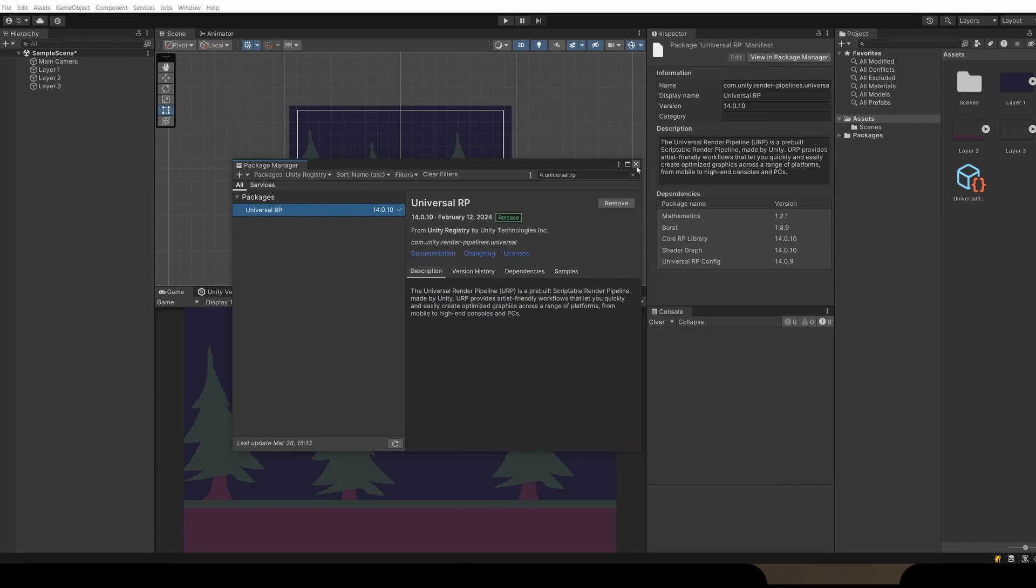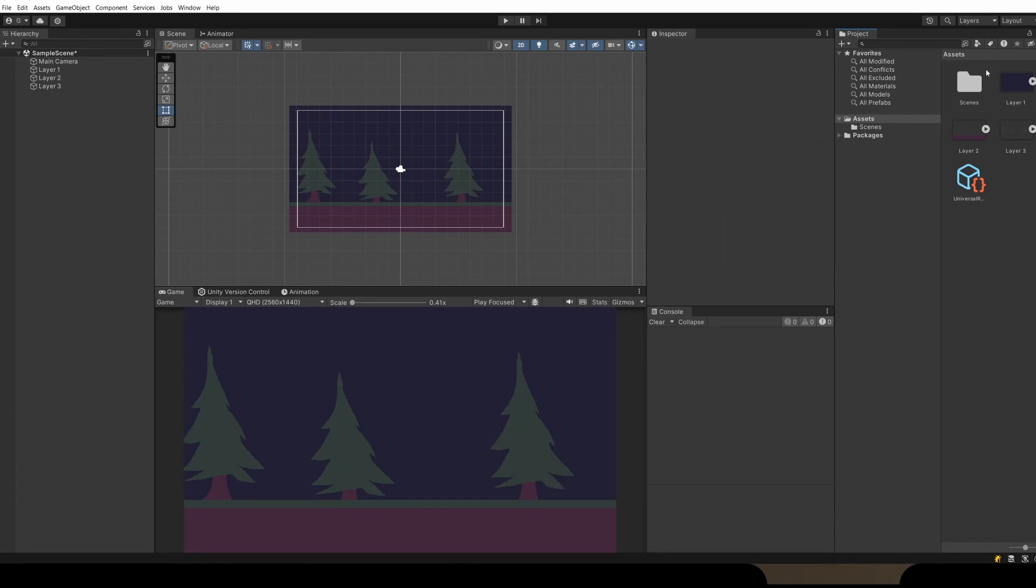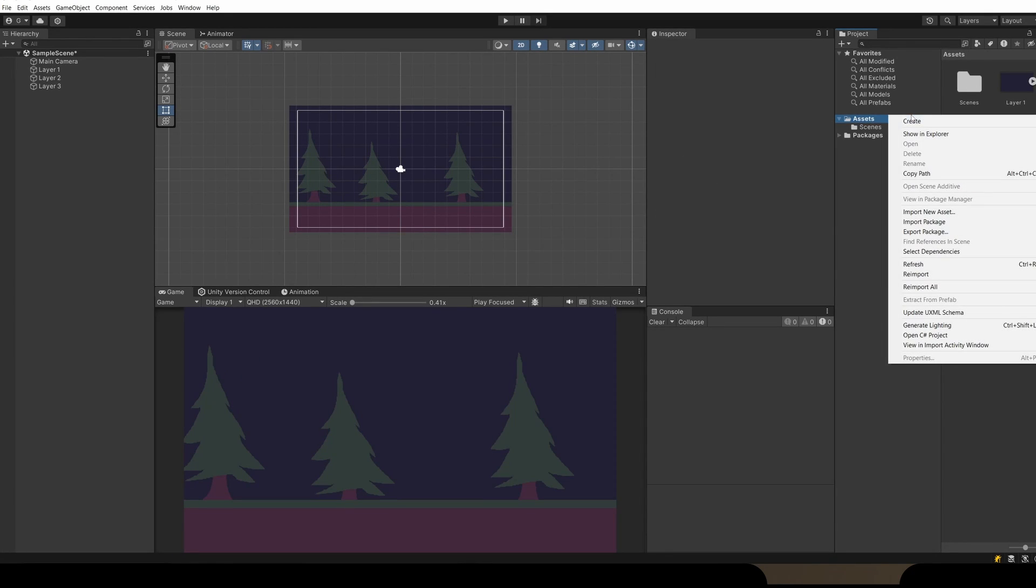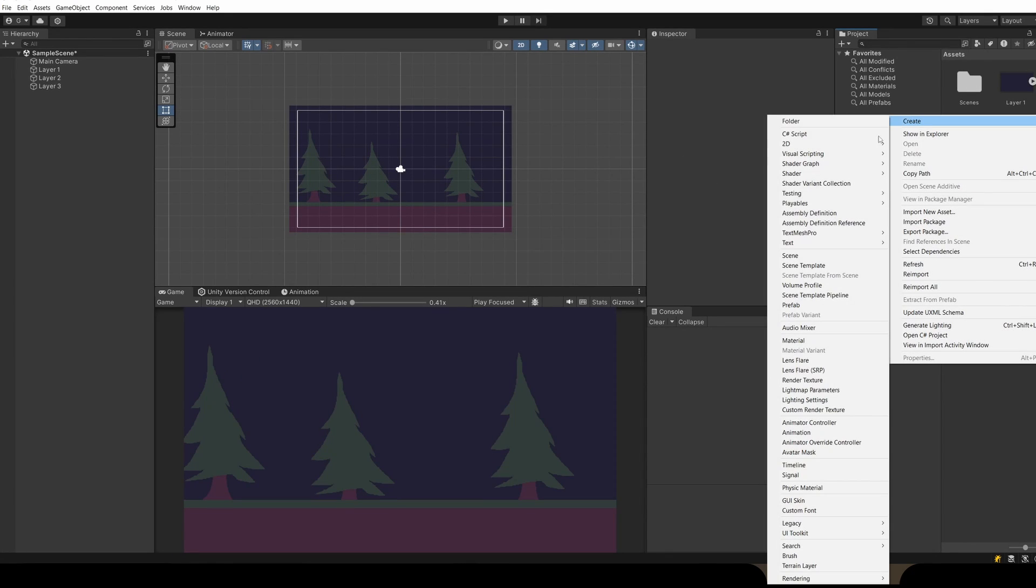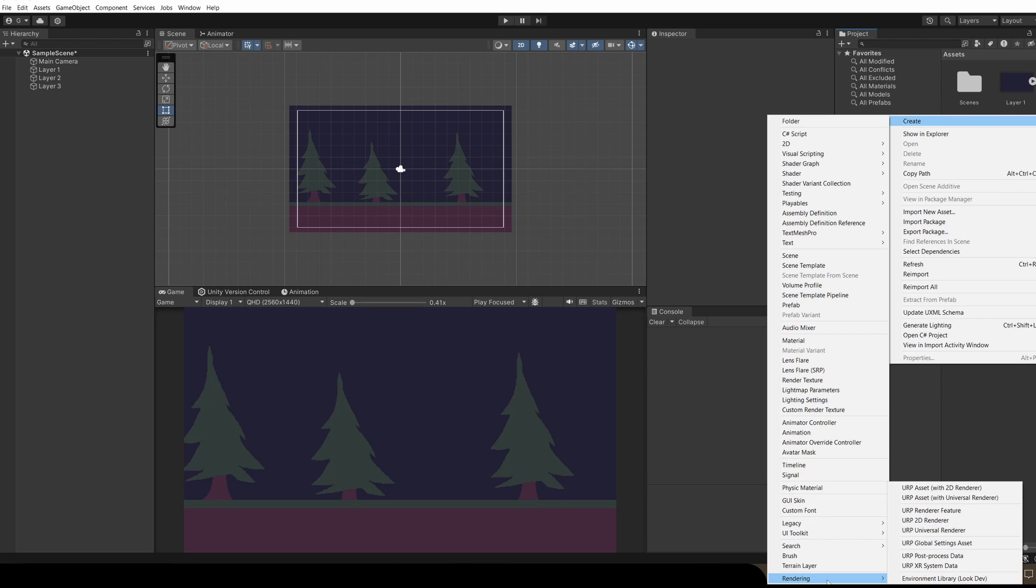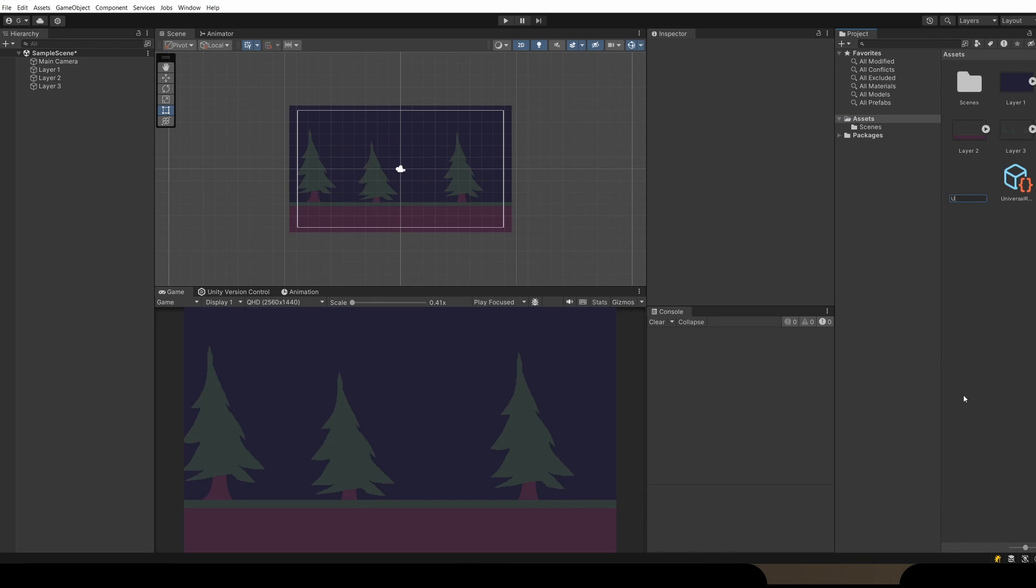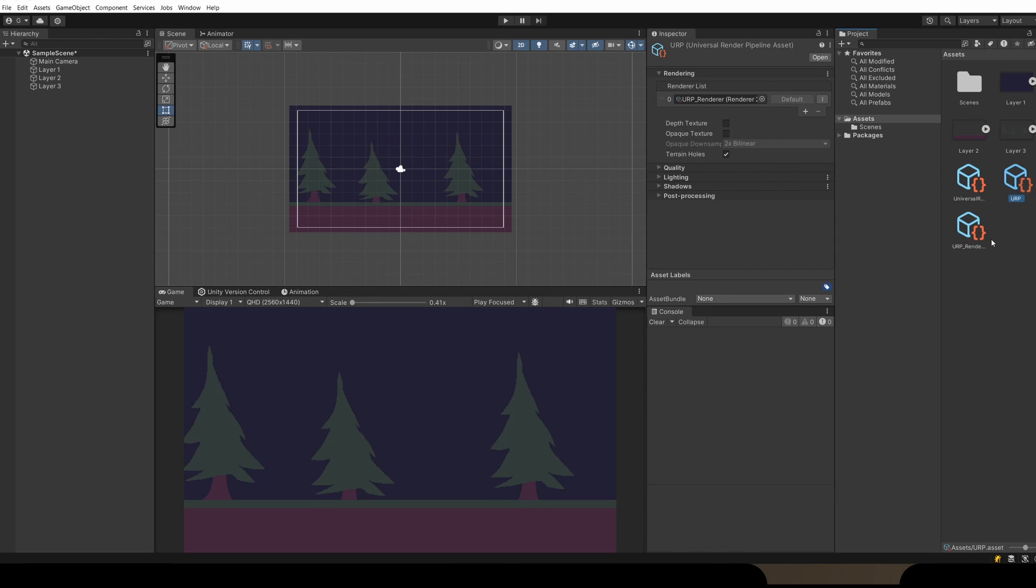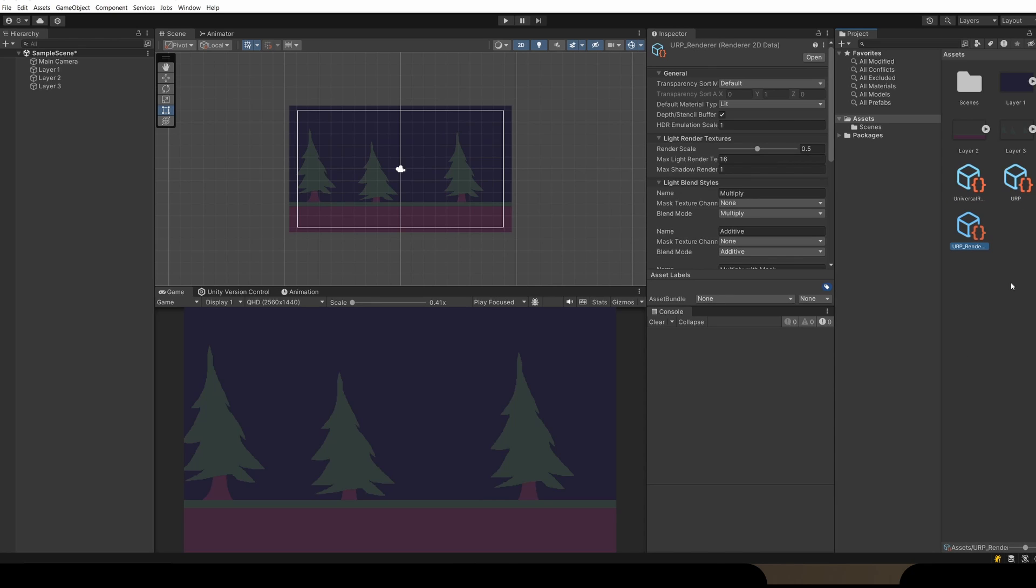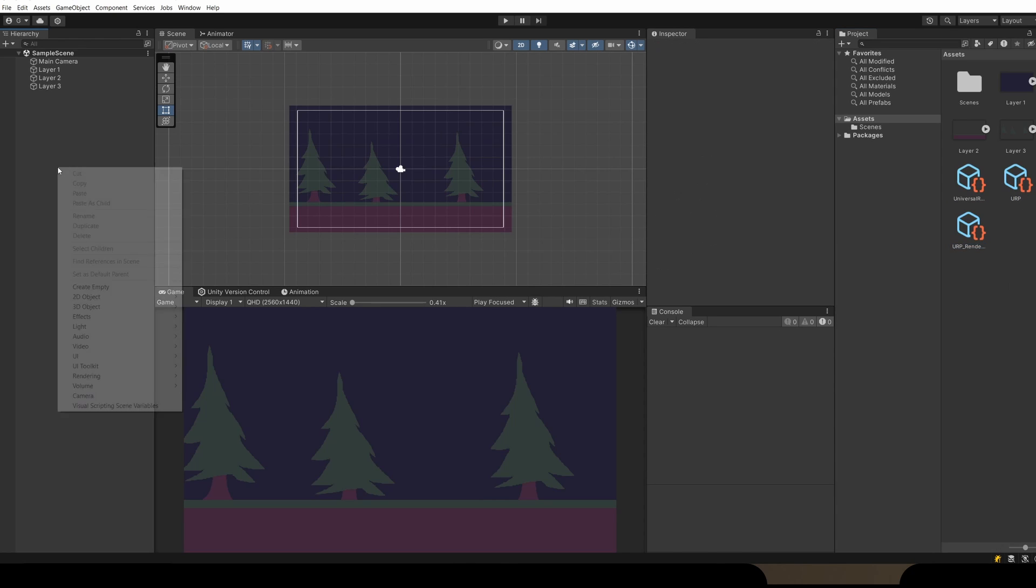When that's done, we can close the package manager. In our Assets, I'm going to right-click and go Create, Rendering, which is all the way down at the bottom, and select URP Asset with 2D Renderer. I'm going to name this URP and press enter. You'll see this makes us a URP asset and a URP renderer.